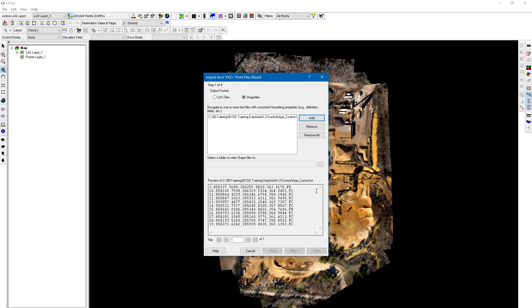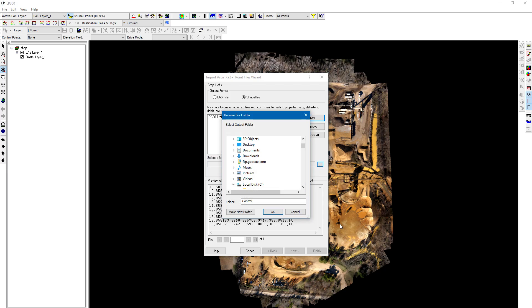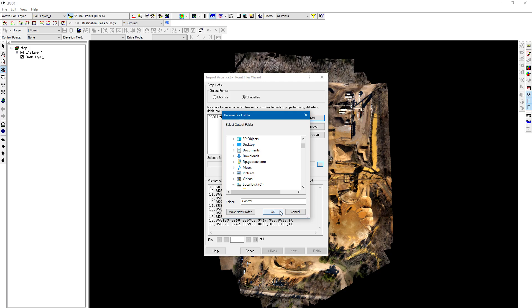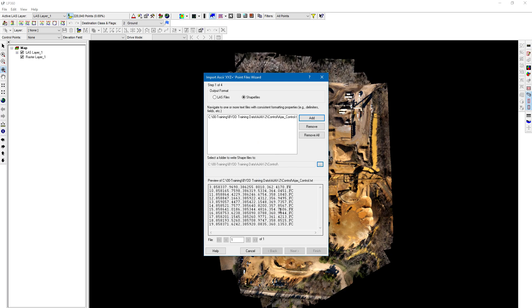I can see the labels of my points and the eastings, northings, elevation, and the type of control points or checkpoints that I'm bringing in. You'll want to select a folder to write to—it automatically navigates to the folder where the ASCII file came from. If you want to make a new folder or choose a different location, you can do that here. Normally I just put it in the same folder the ASCII file came from.